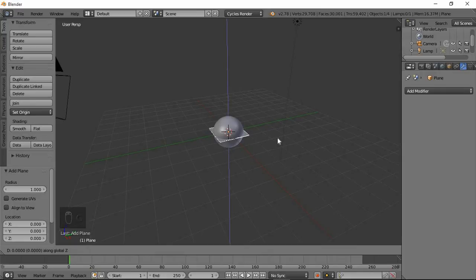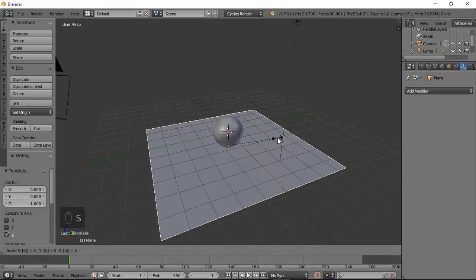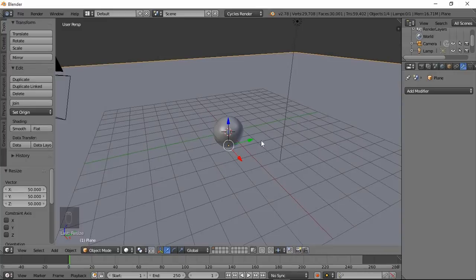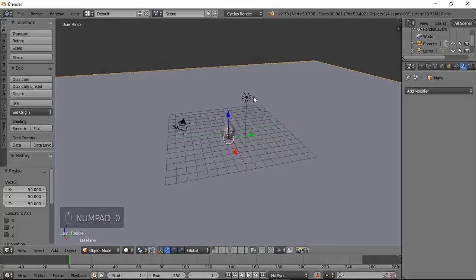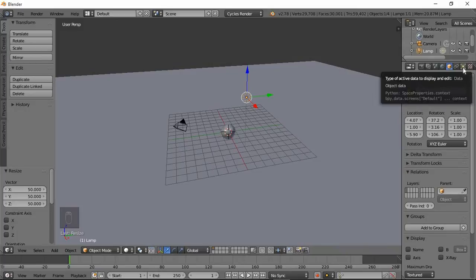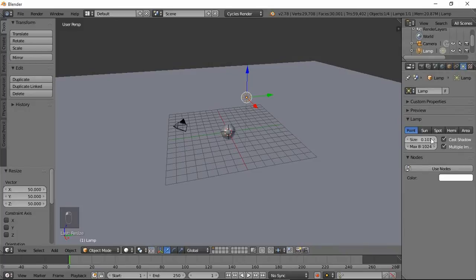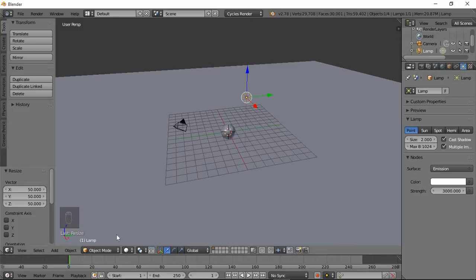You can select the lamp and then set the lamp pointer size to 2. Then use nodes, strength 3000 — 1000 — enter. Render.